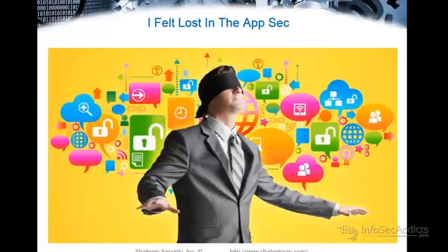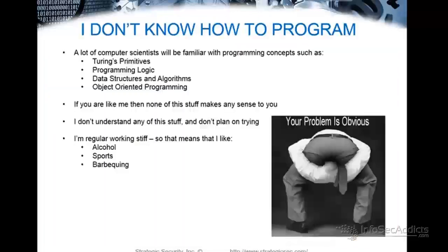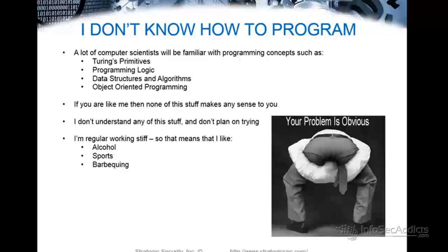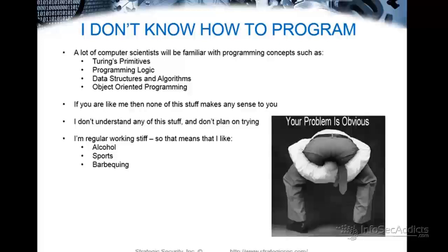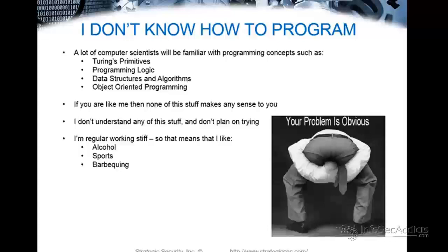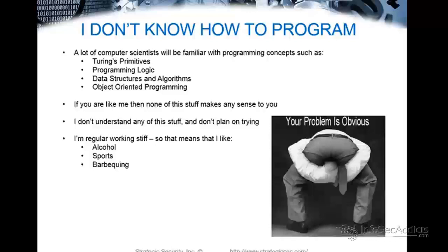I tried to look for places that could help me, right? And it took me a couple of years and I finally came up with my methodology and that's what I'm going to teach you right now. So, you're going to find that a lot of people are very comfortable with things like Turing's primitives, programming logic, data structures and algorithms, object-oriented programming. If you've got a strong computer science background and this stuff makes a lot of sense to you, you're going to find that I'm a very different teacher because I don't teach this way. I am a normal guy. I like sports. I like barbecuing. I'm a regular guy and I teach security that way.